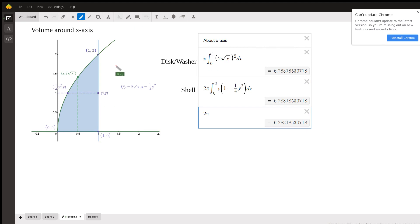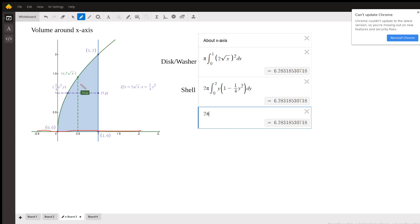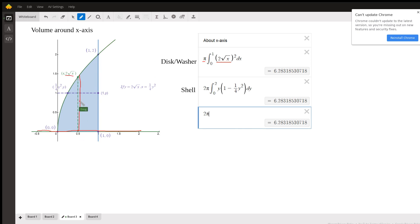When we start talking about volumes of revolution, it's the same idea. If we're going to rotate about the x-axis, focus on the axis of revolution. If you want to use the disk or washer method, your typical strips are perpendicular to the axis of revolution. We're using pi times outer radius squared — the distance from the axis up to the curve is 2 radical x for every x — and I've got to square that.